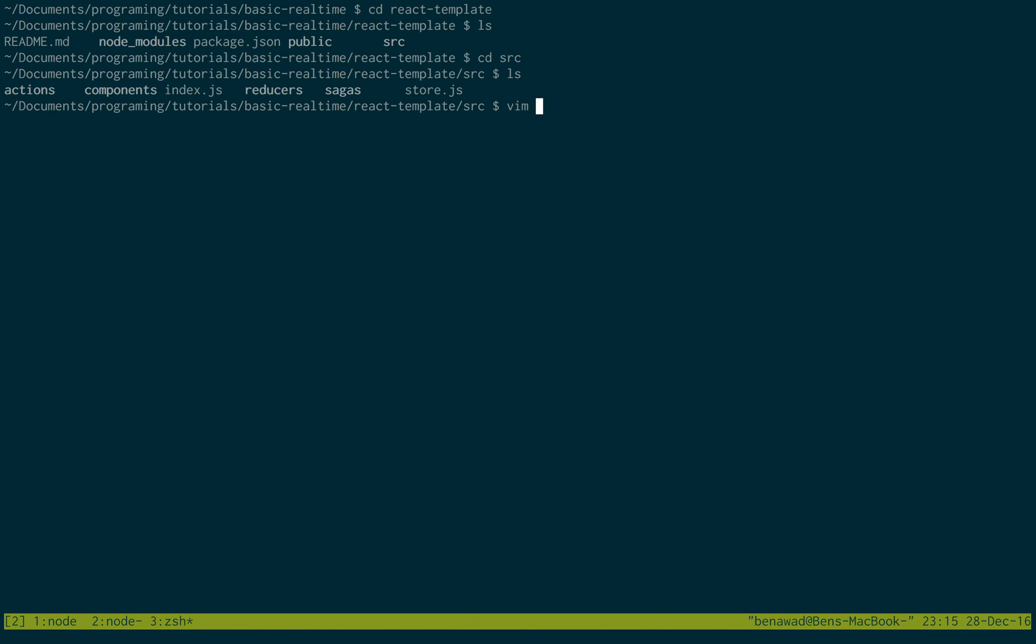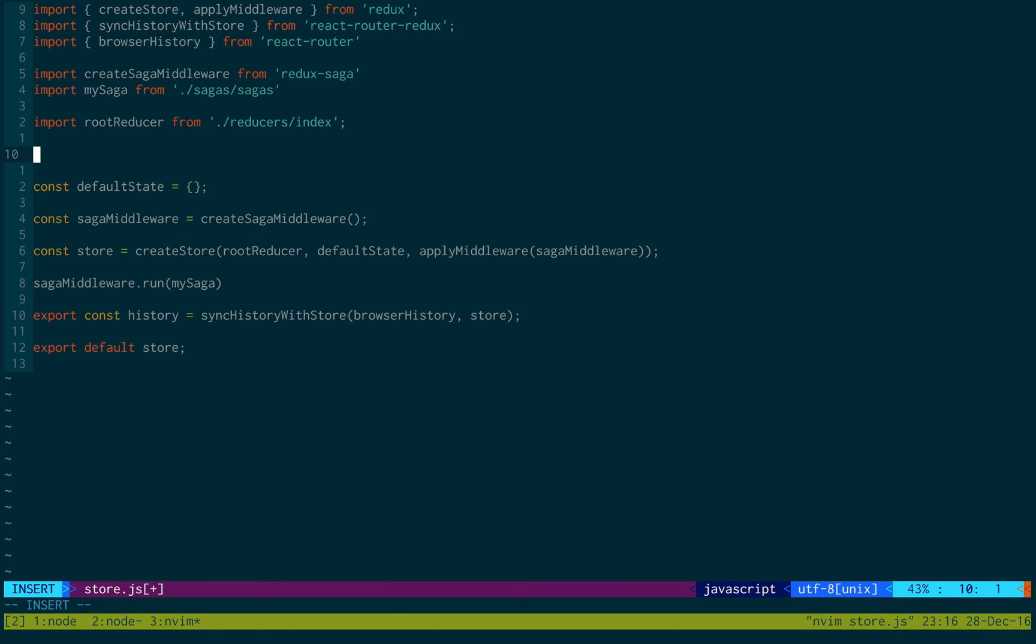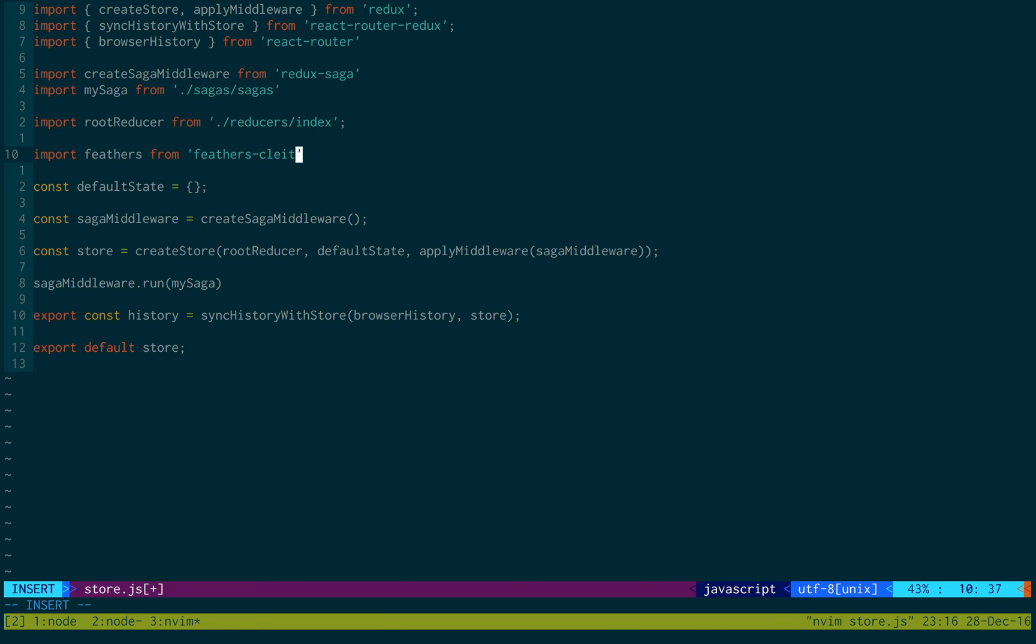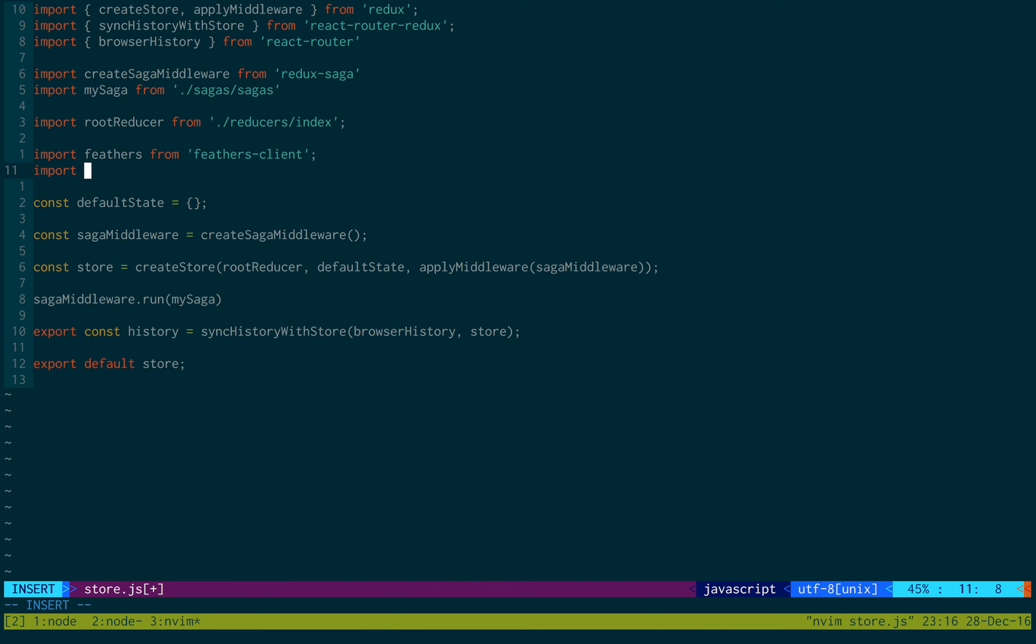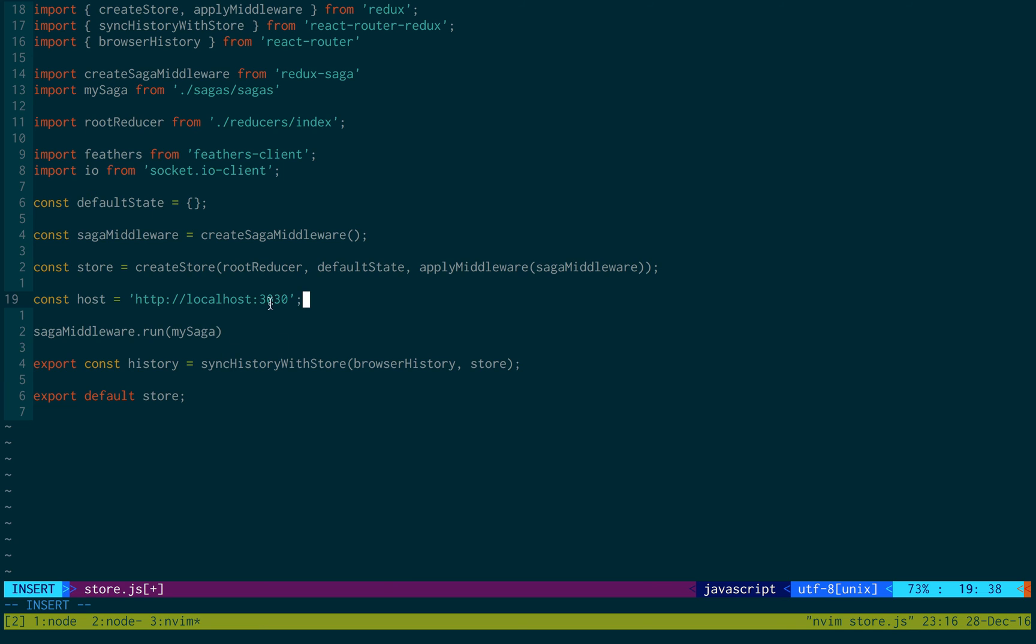So the first thing I want to do is initialize the Feathers application, which I like to do in the store. We won't be using Saga for this, but I'm just going to leave it in for now. The first thing we're going to import is Feathers from Feathers client. And then we're also going to import I.O. from socket.io client. And then down here, you can put this just about anywhere. I'm going to put it below my store. I'm just going to initialize some stuff. So first, I'm going to put the host, which is going to be localhost. This is the port and the URL that your server is going to be set up at. By default, Feathers goes to this one. But if your Feathers is going somewhere else, make sure to put that there.